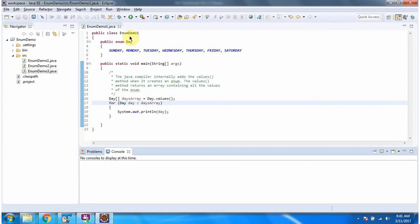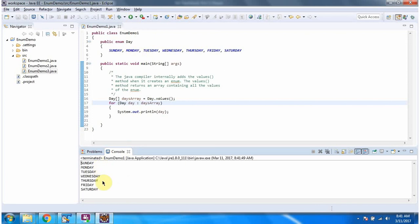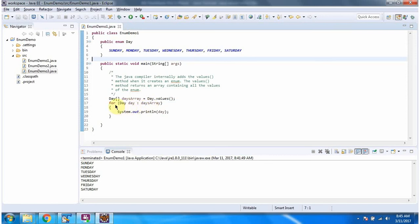Here I have defined the class EnumDemo1. It has a main method. I am running this program. Here you can see the output. Here I have created enum Day, and here I am calling the values() method of enum Day. This method returns an array, and this array contains all values from enum Day. Using a for-each loop, I am getting each day from the days array and displaying it. When the Java compiler creates an enum, it internally adds the values() method to the enum.